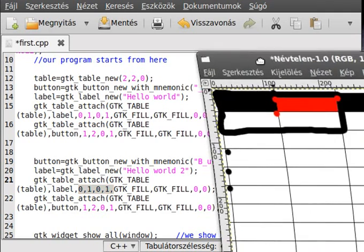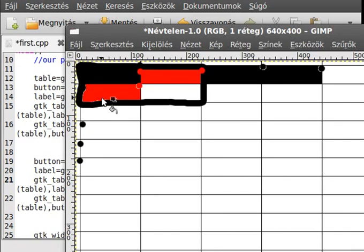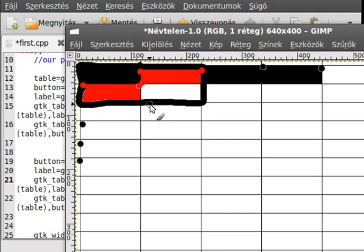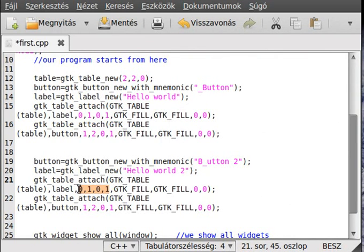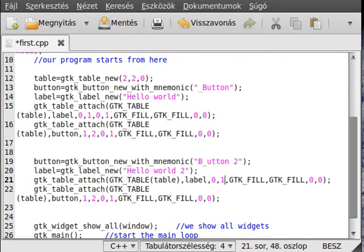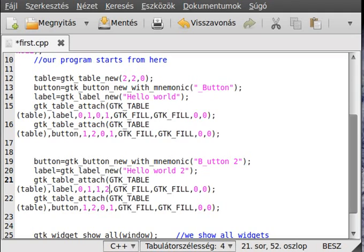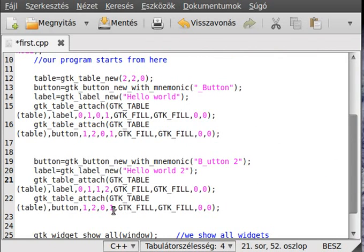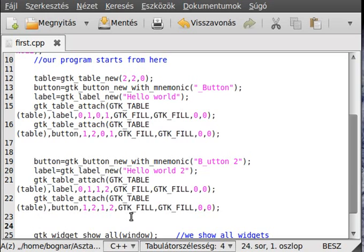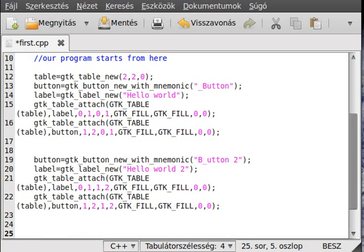For the second row label, coordinates are 0, 1, 1, 2. For the second row button, coordinates are 1, 2, 1, 2. You don't need separate variables for the second label and button since you're not referencing them later — just reuse the same variable names.